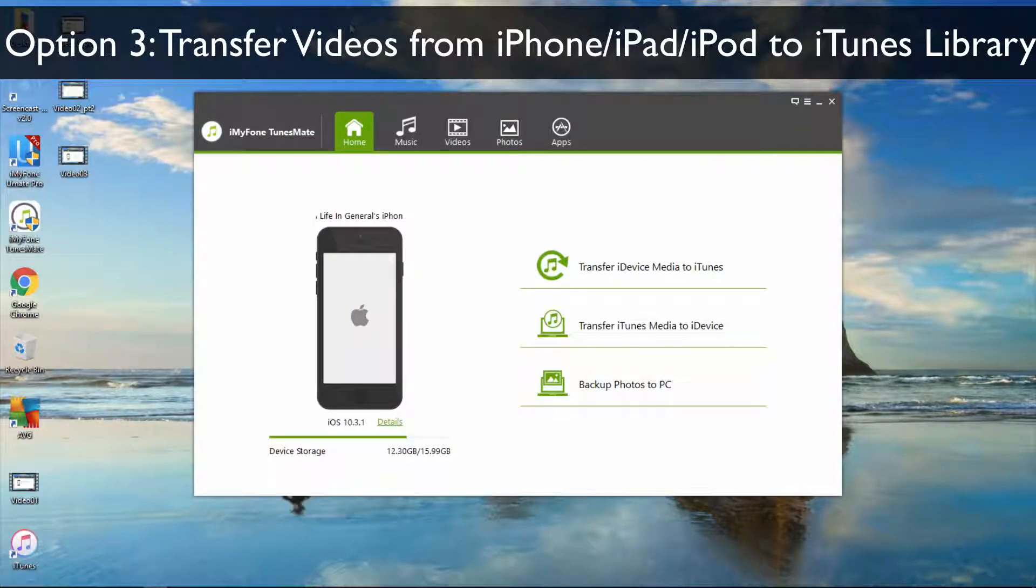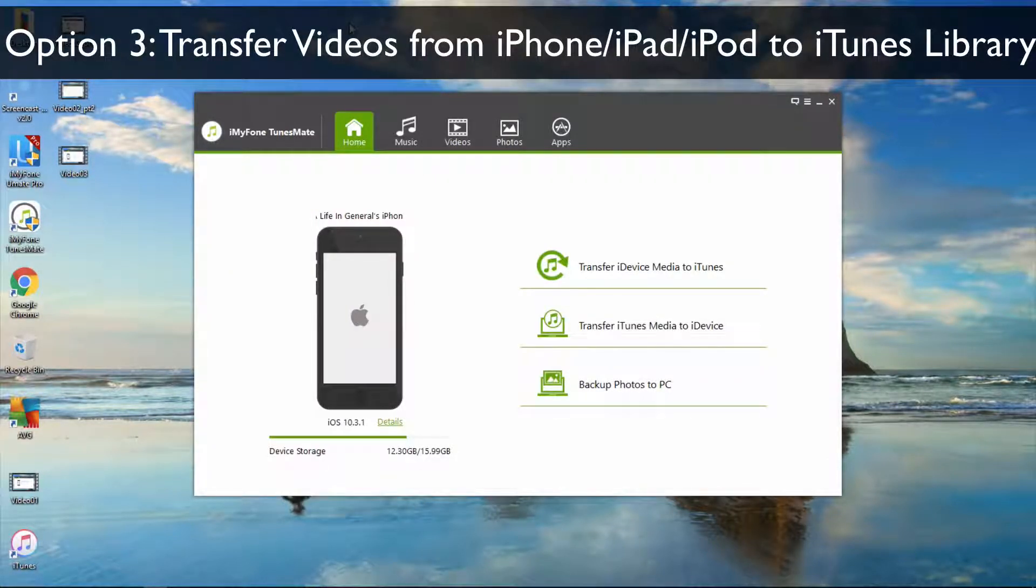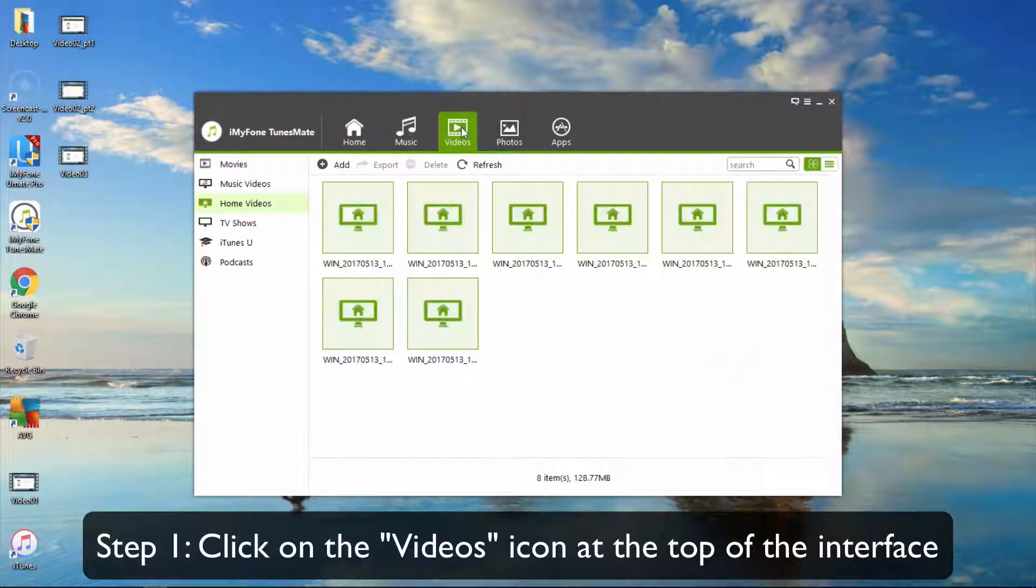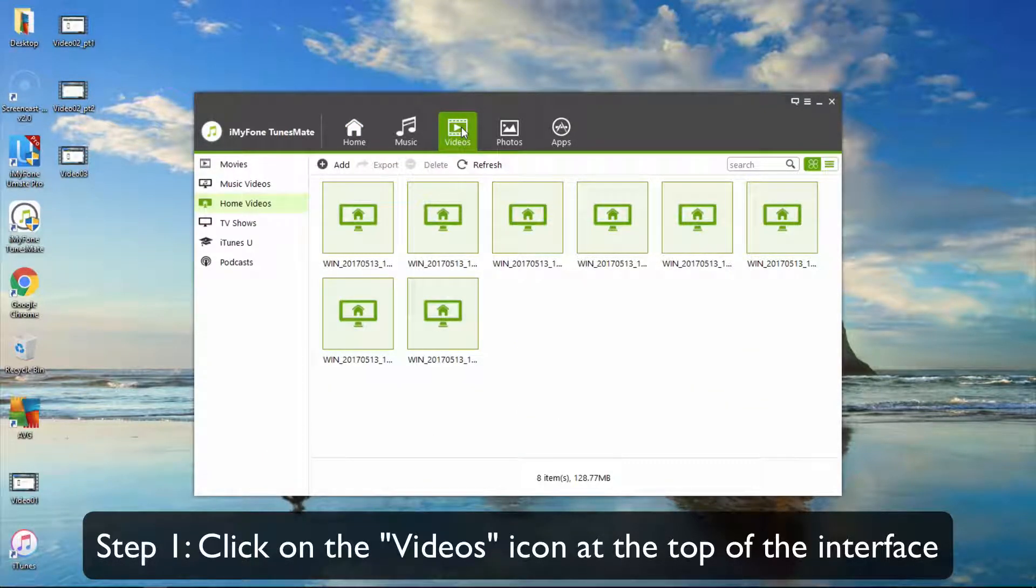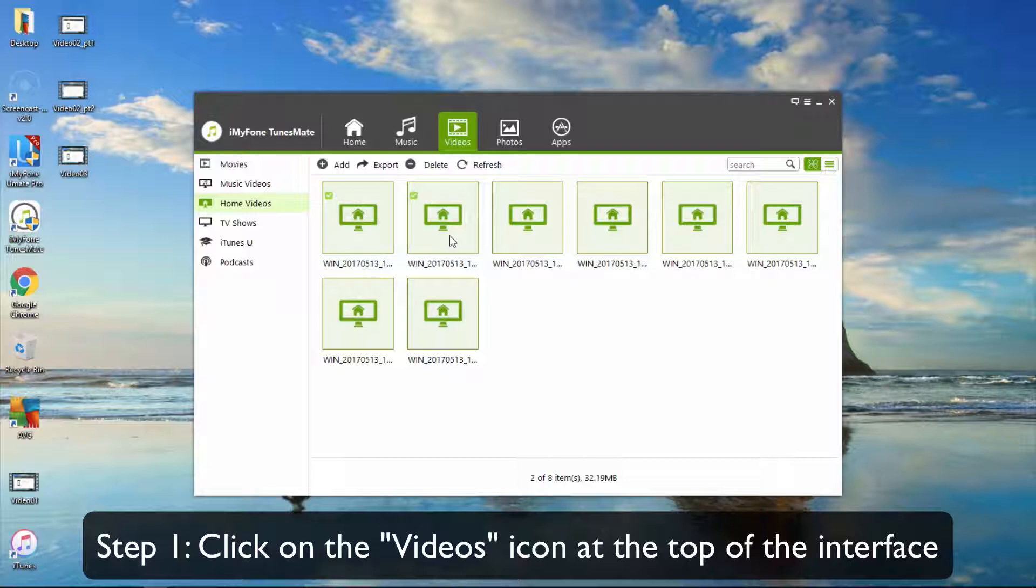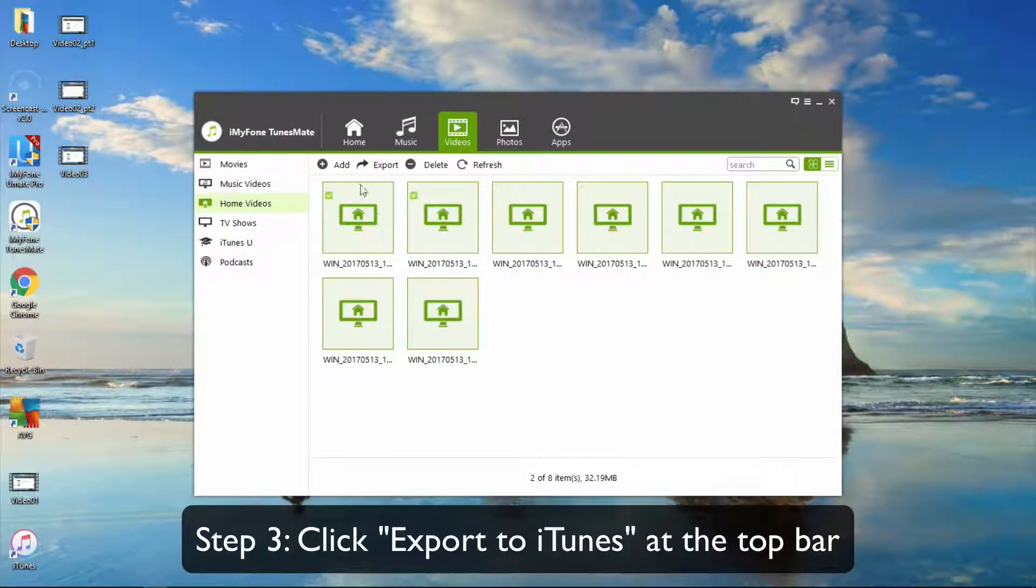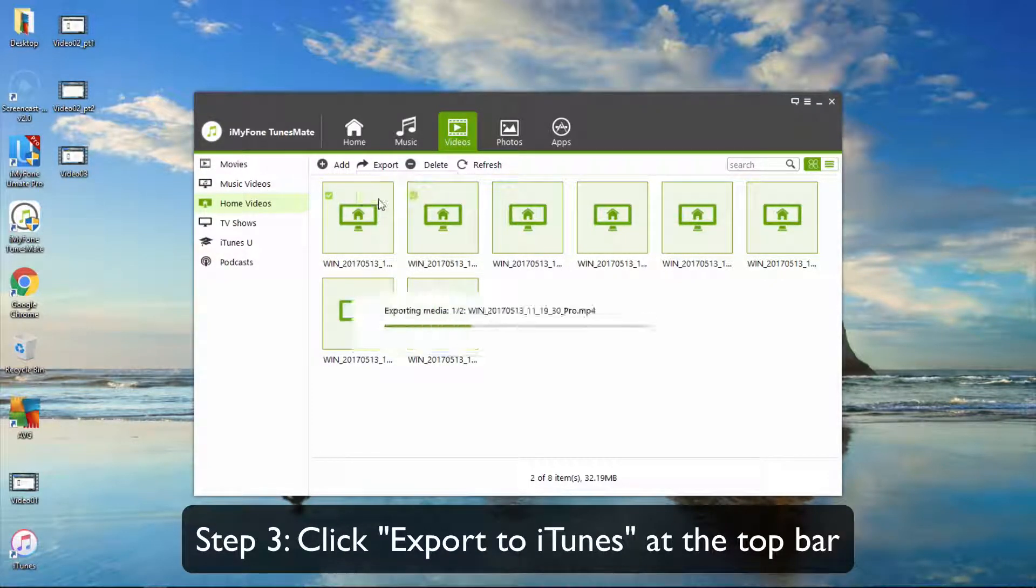Option 3: Transfer videos from iPhone, iPad, or iPod to iTunes Library. First, click on the videos icon at the top of the interface. Select the videos, then click Export, Export to iTunes at the top bar.